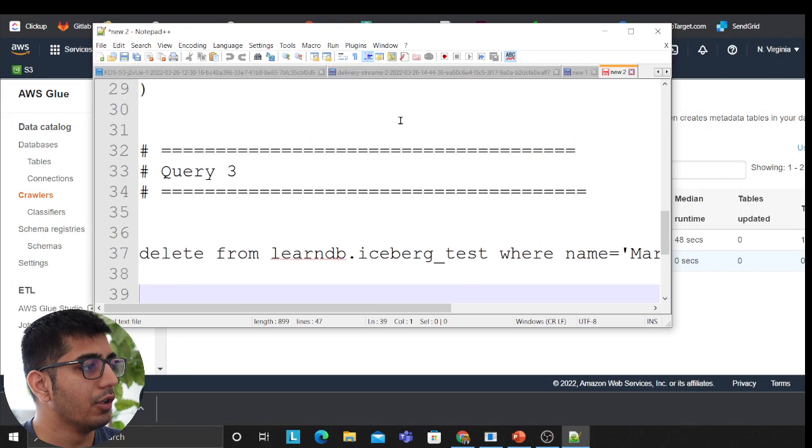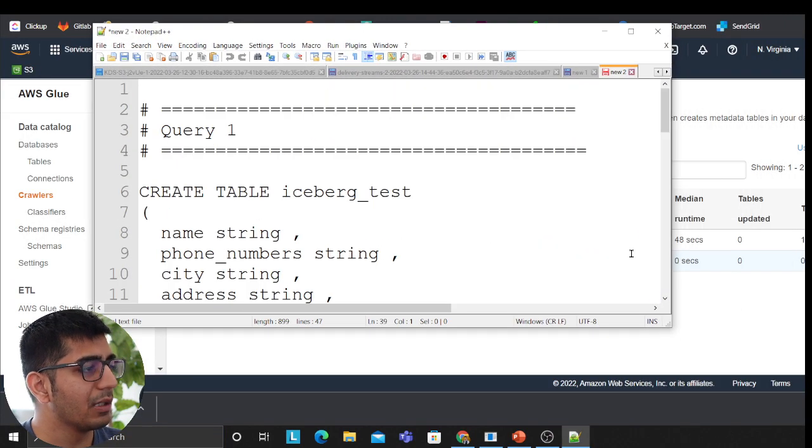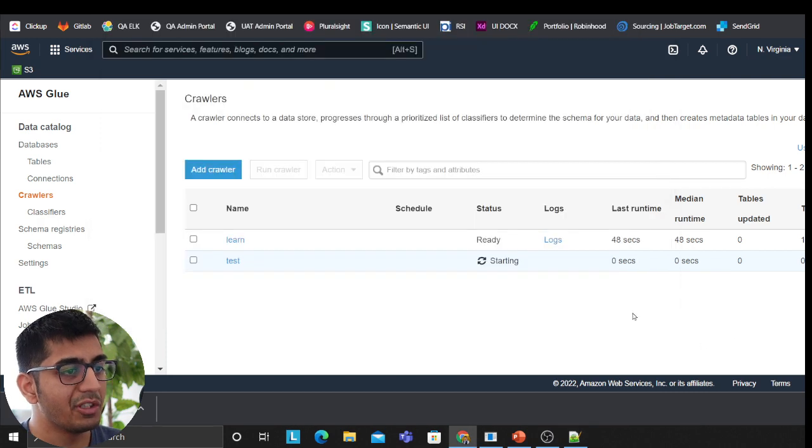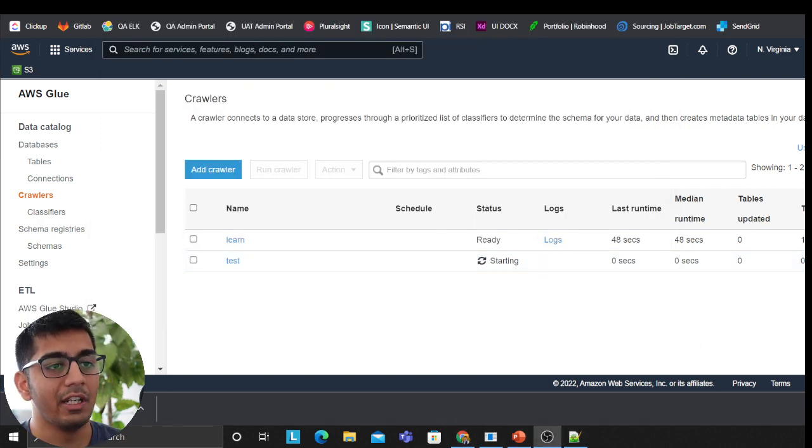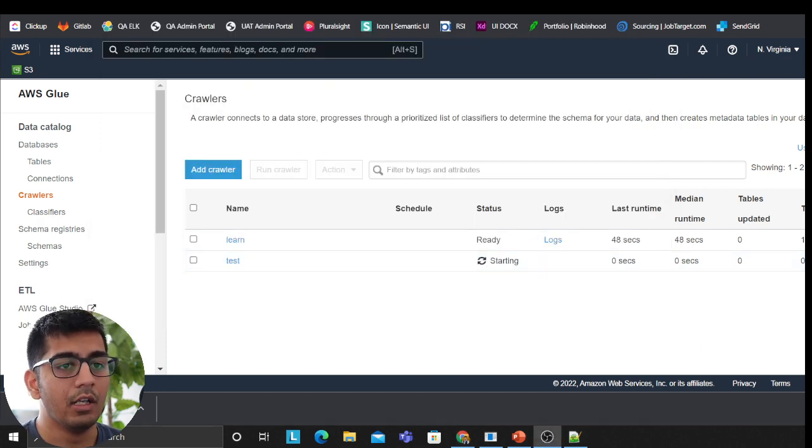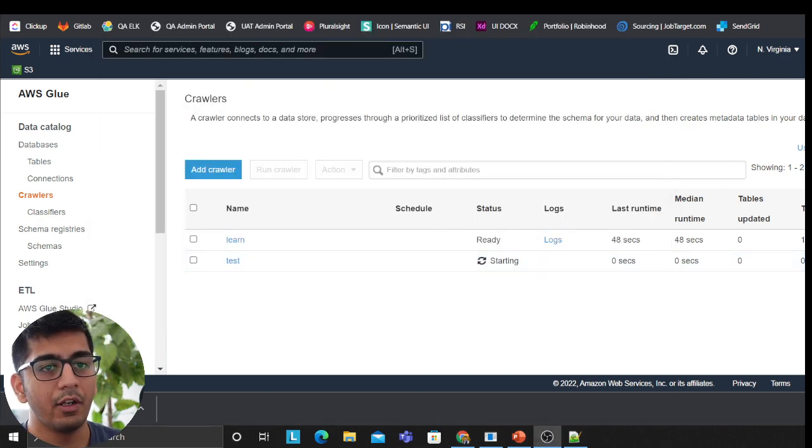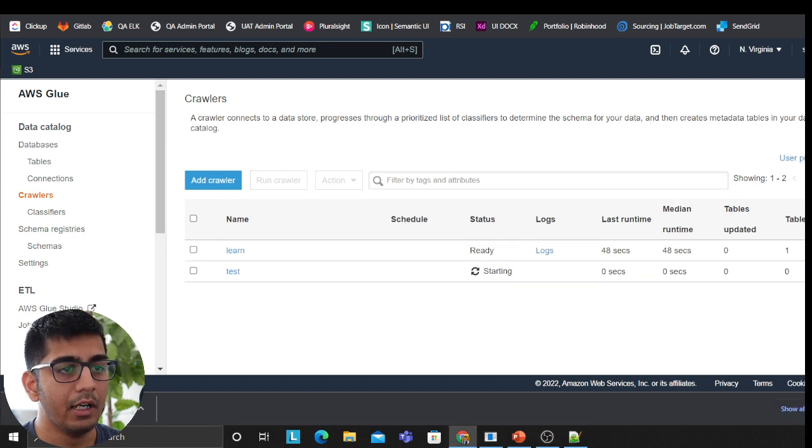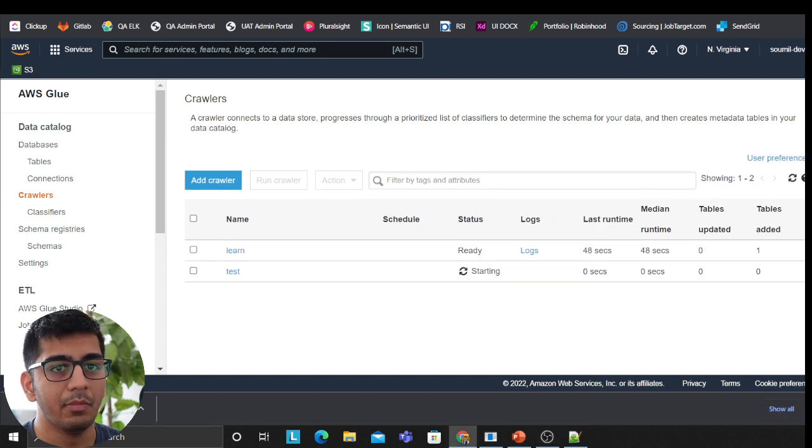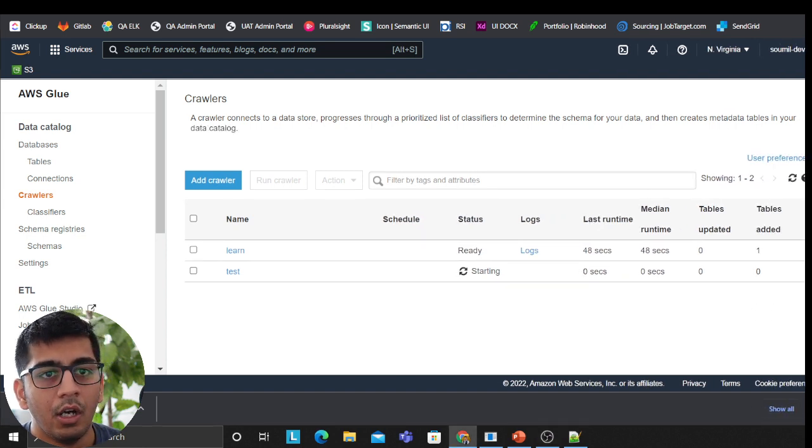I have some code snippets in my notepad plus plus that I'm going to be sharing with you. I have some sample queries which I'll be sharing. The data set also I'm going to be sharing. If you want to find all that, please find that in the description section below.